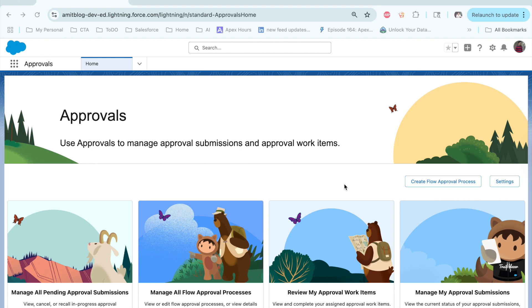Good morning, good evening, good afternoon everyone. Welcome to Salesforce Epic's hour. Today we are going to learn about the flow approval process.